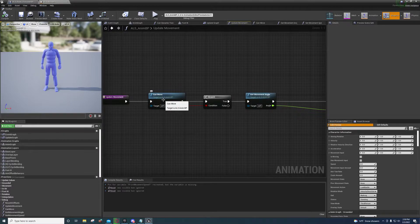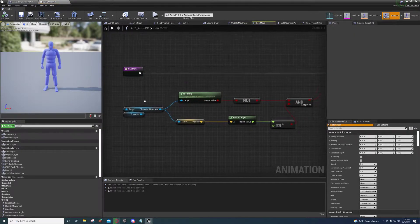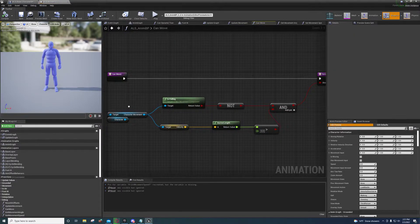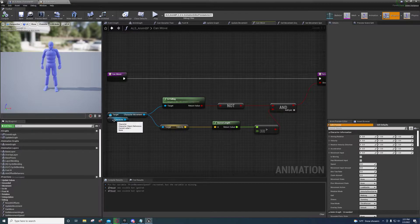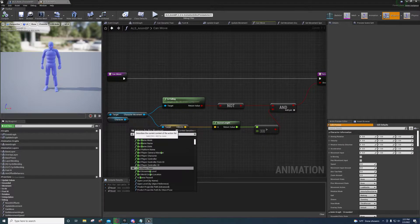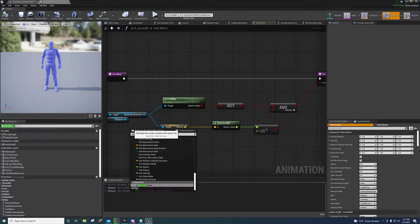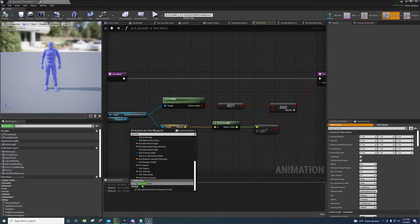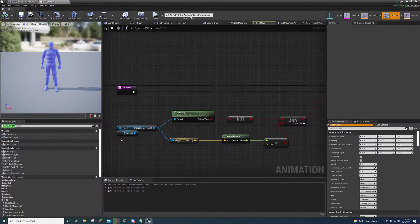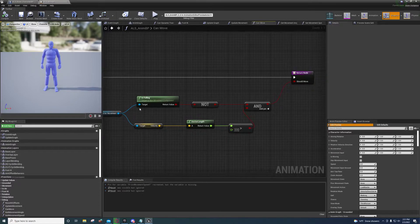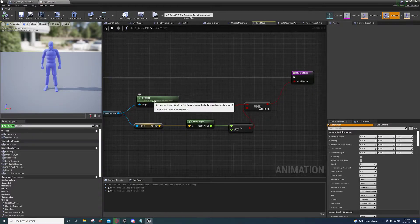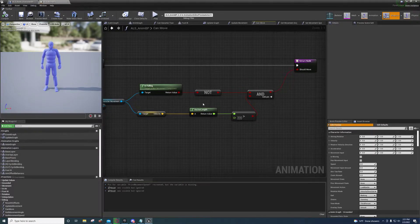Under Can Move, the only thing we're doing differently here is we're getting the character reference. So if you right-click and get character, you'll see the character reference right there. And then we're getting the character movement off of that and checking if it's falling and getting the velocity.